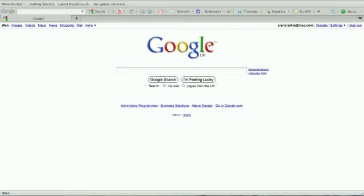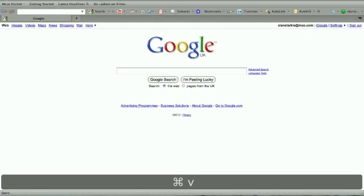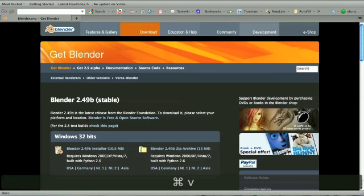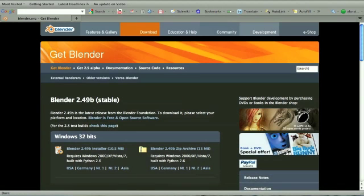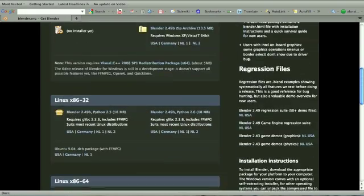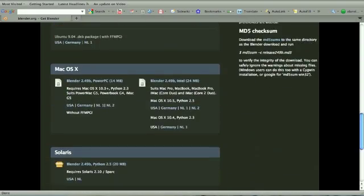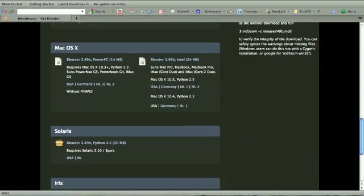If you've not already got a copy of Blender, you can get one free by clicking the link in the sidebar, which will take you to this page. As you can see, it's available for Windows, Linux, and Mac OS, and you've got two versions here.